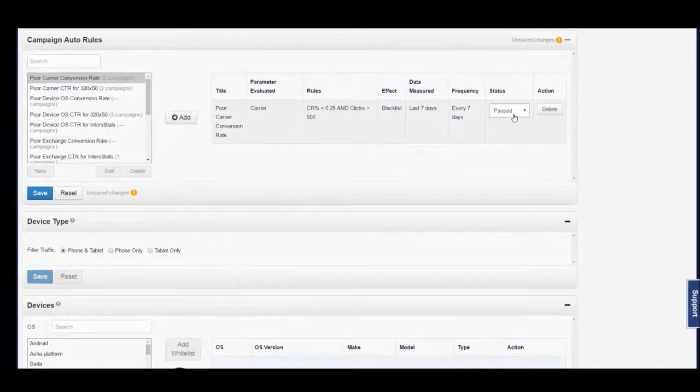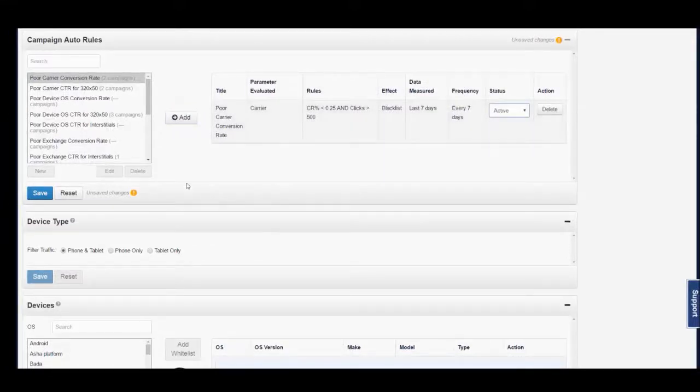And don't forget to change your rule to active for it to take place within your campaign and then save.